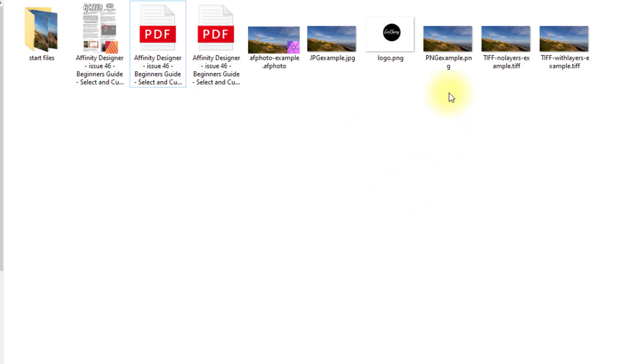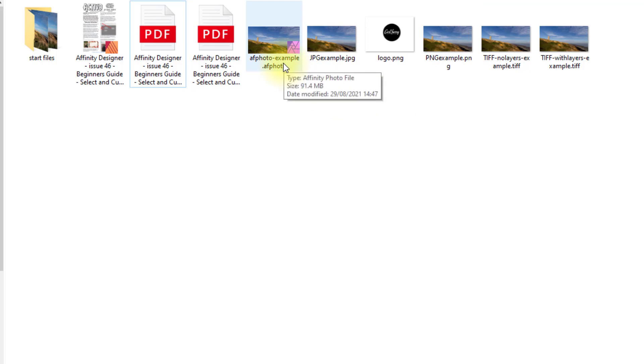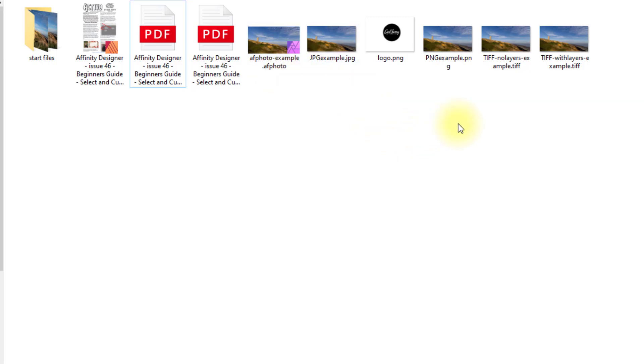The other file formats: I've saved as a PNG and that is 63 megabytes. That is bigger than the JPEG version but smaller than the AF Photo version. Again, you will not get the layers with this and it's probably not best for using in a photograph like this.